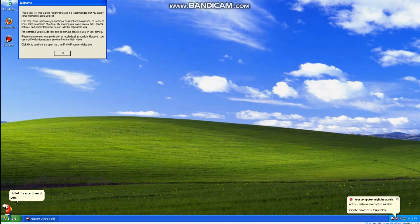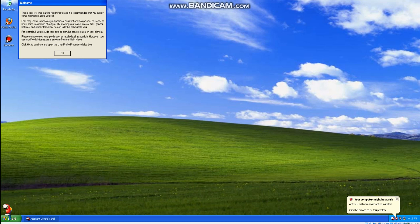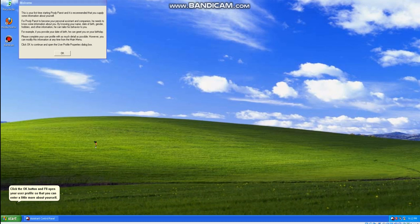Hello. It's nice to meet you. I hope you don't mind it, but I'd like to know a little more about you. Click the OK button and I'll open your user profile so that you can enter a little more about yourself.